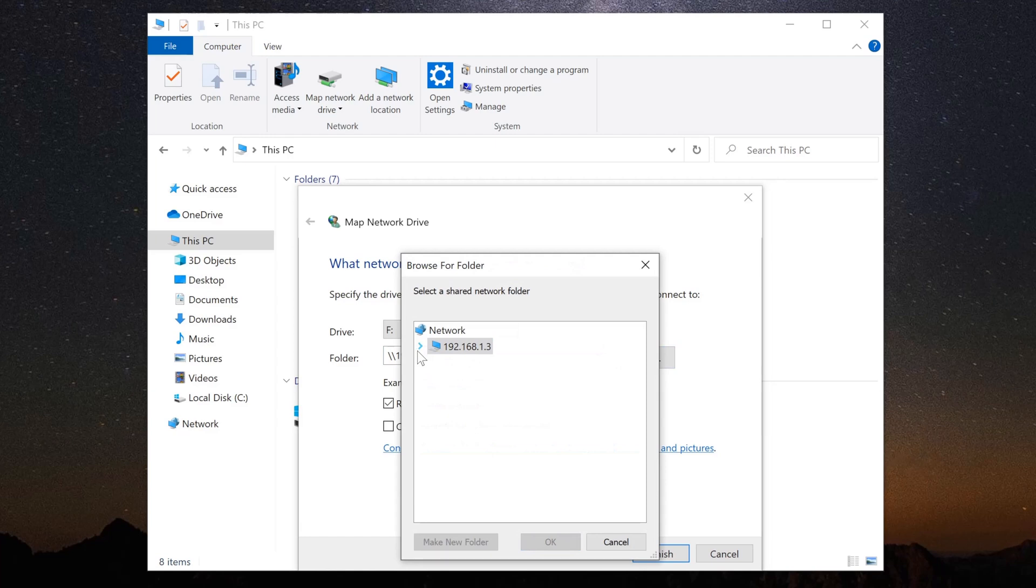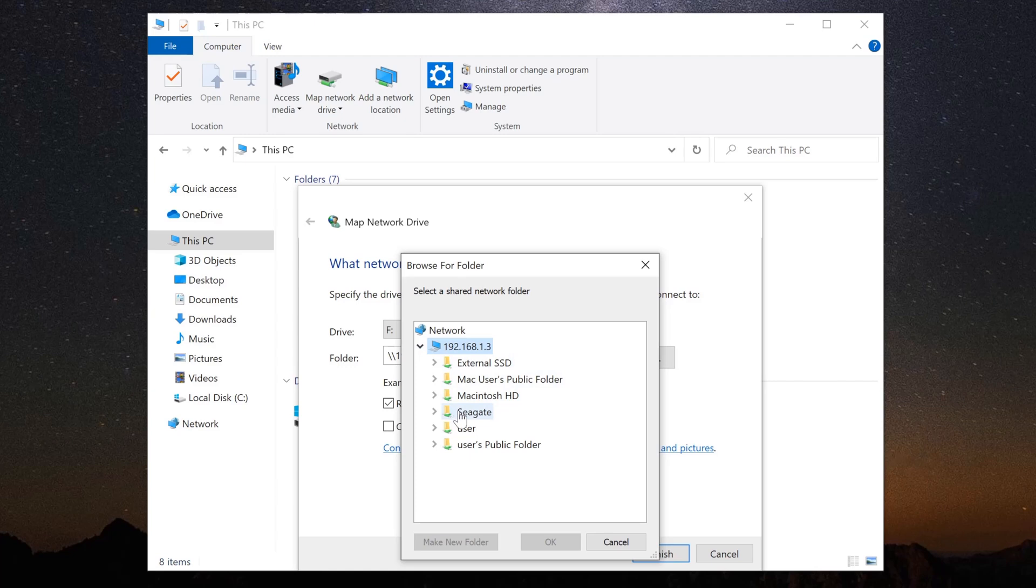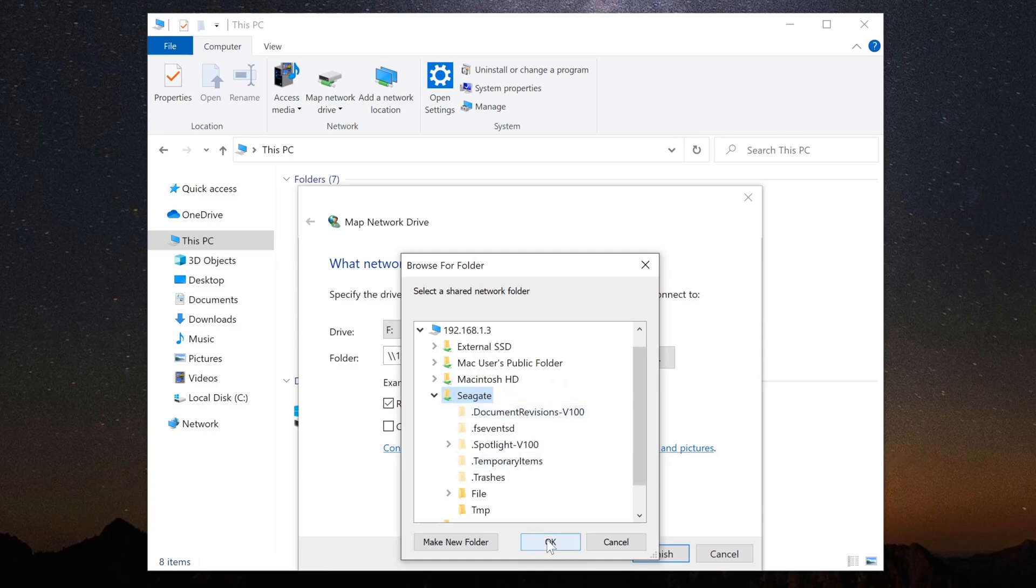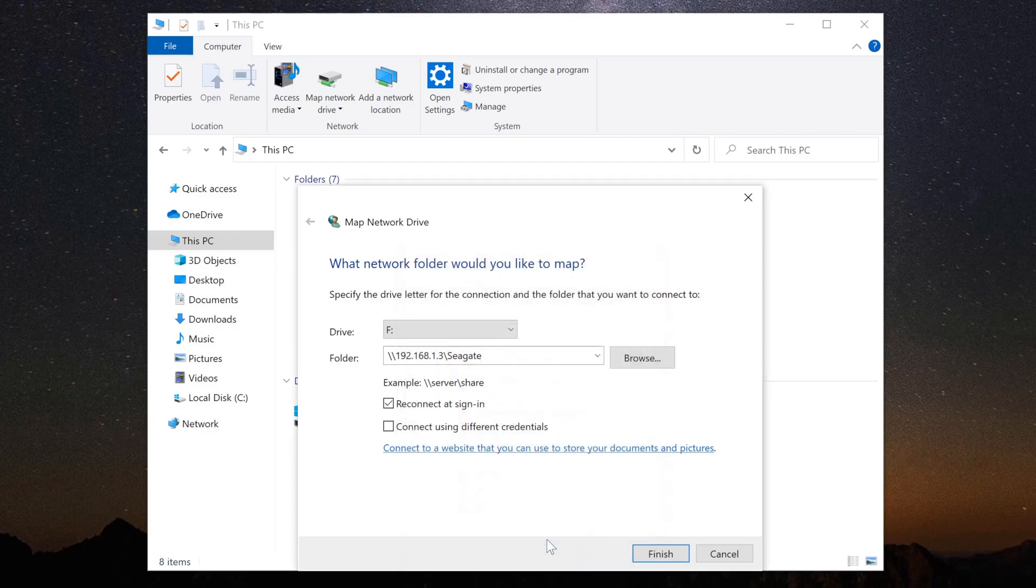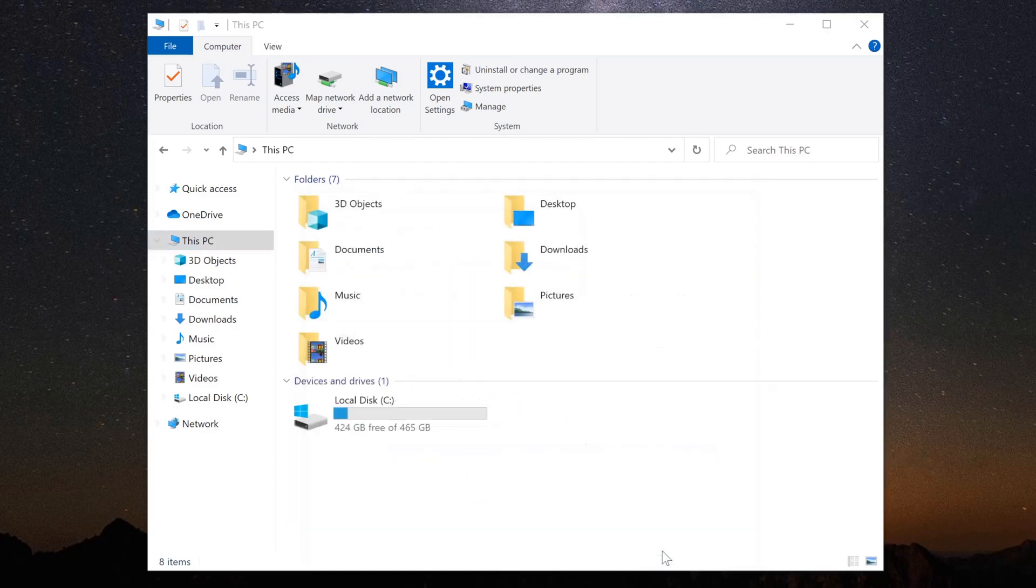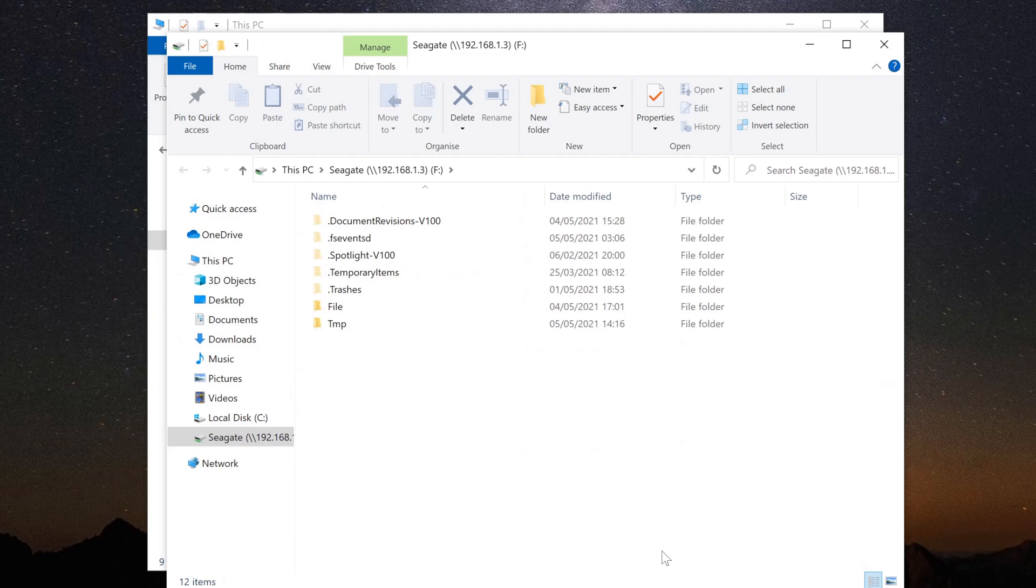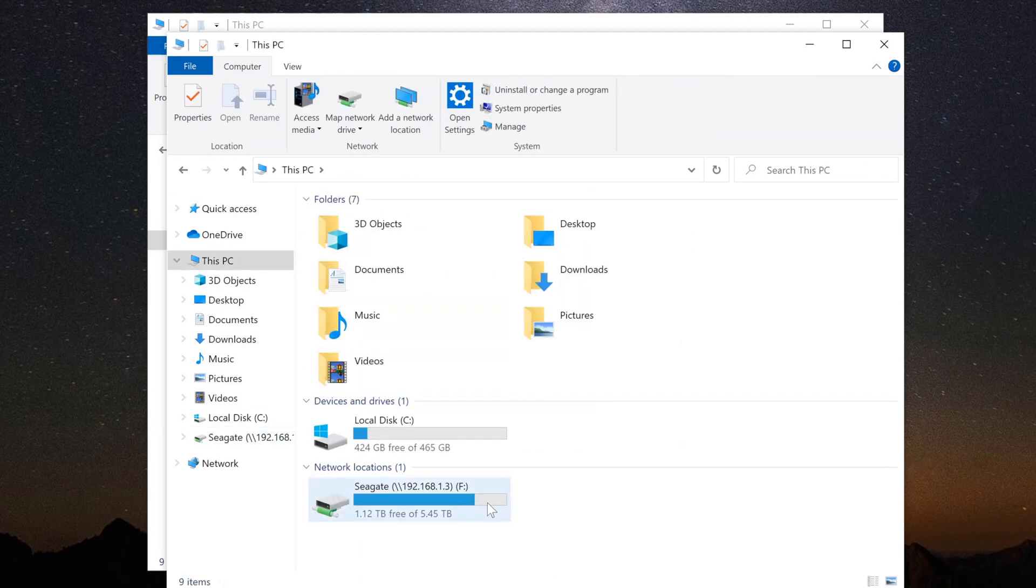In the window that pops up, click the little down arrow next to your Mac's IP address and a list of drives and folders will appear. Select the drive or folder that you want to mount and then click OK. Now, you can just click on Finish and the Mac drive will be mounted on your PC, and you can access it just as you would any other drive.